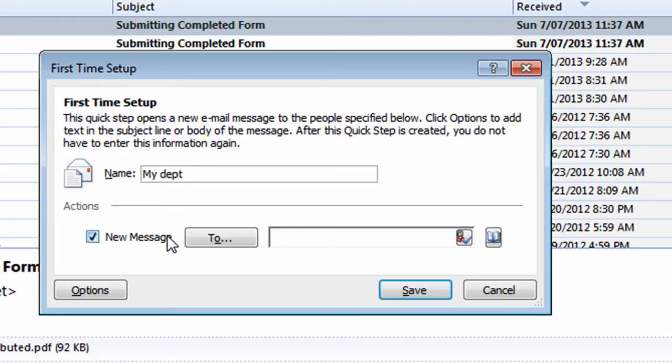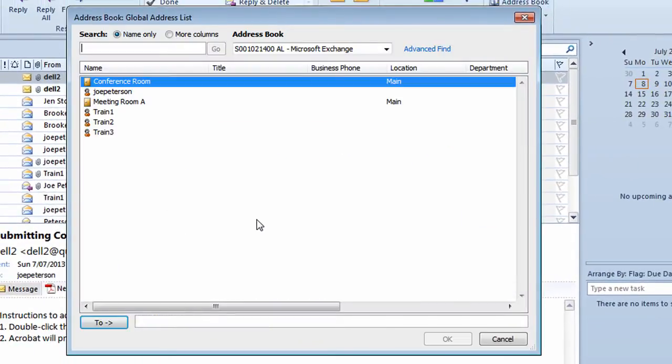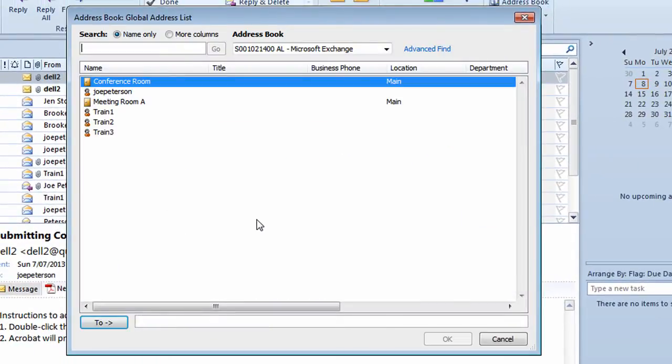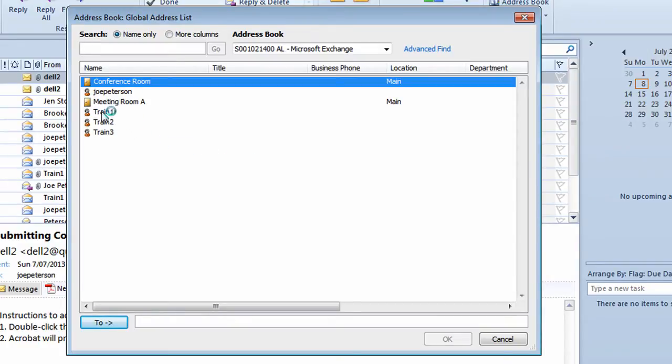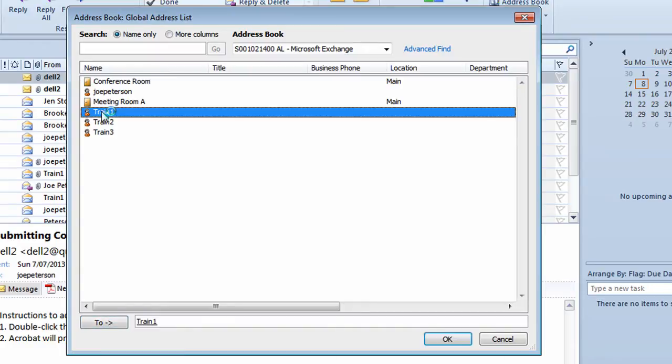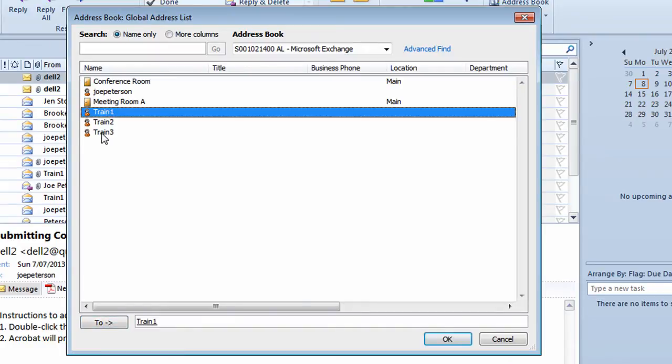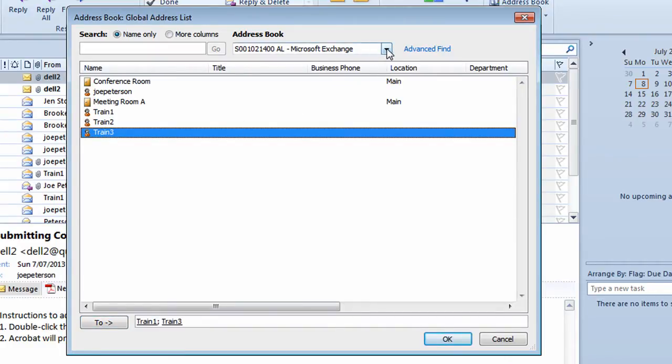I now want to identify who I want to use this Quick Step to send out emails to. So I click on the To button. It takes me into an address book. This is a very basic address book. Yours might be a lot more complex. I want to be able to quickly send an email to Train1 and Train3. I'm just double clicking on those names.